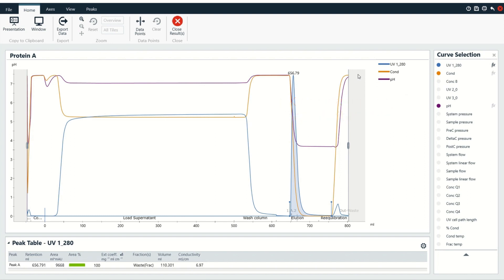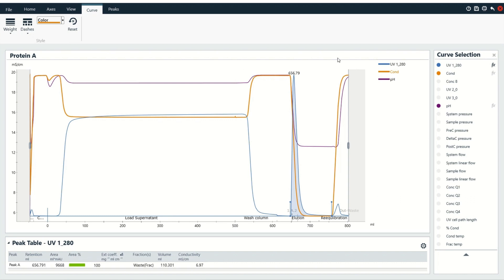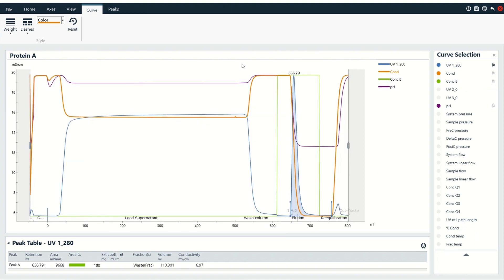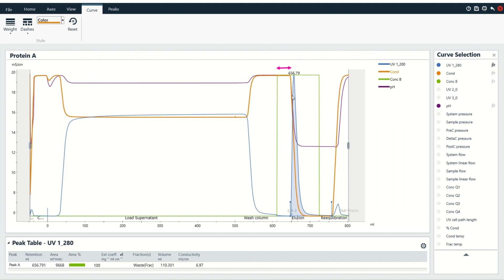With the conductivity on, I'm going to check to make sure that I see the conductivity I'm expecting. One other thing I'm going to look at for this particular run is I'm also going to turn on the concentration of B. The reason I might want to do this is so that I can see when I actually started pumping the acidic solution onto the column. What you'll notice here is that I started pumping the acidic solution onto the column a little bit before the protein actually came off, because it has to work its way all through the system and then through the column in order to make it to the detectors.